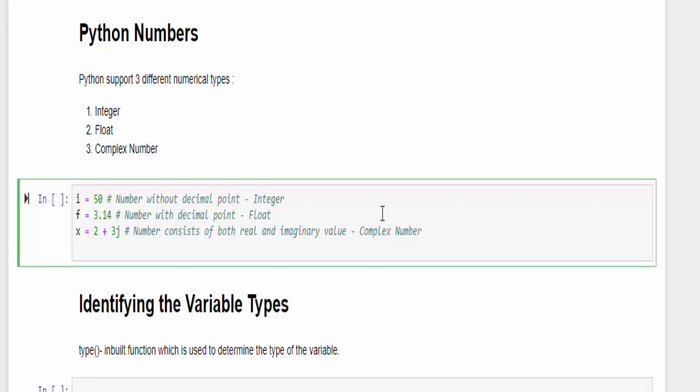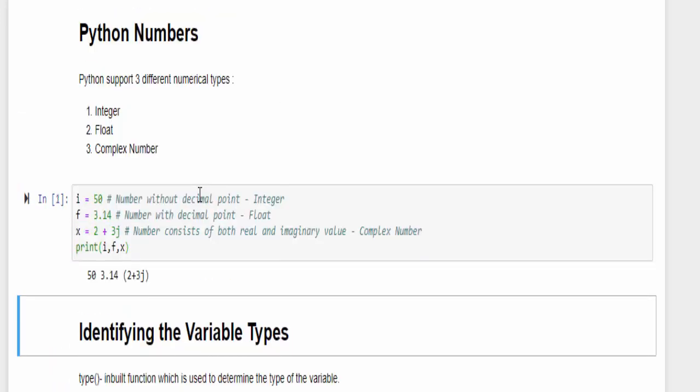Let me print these three values, run it, so the value is printed. This is how the numbers are divided into three types.